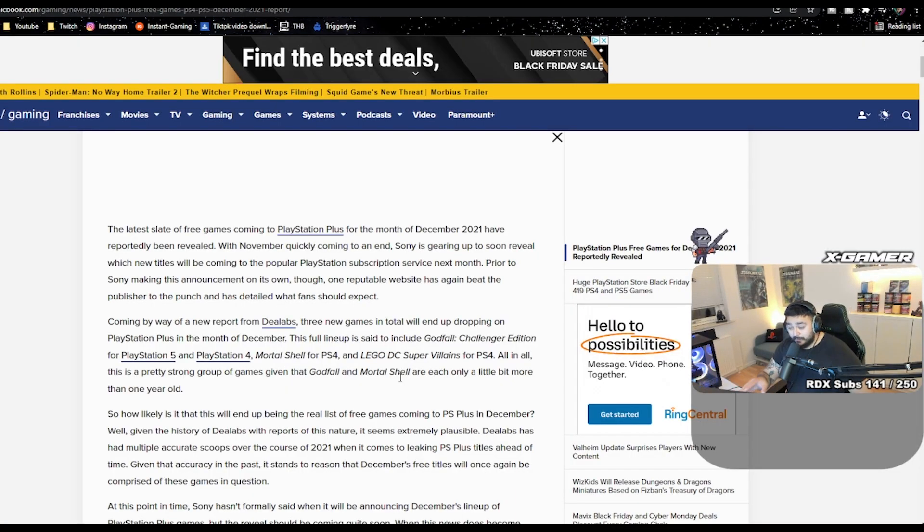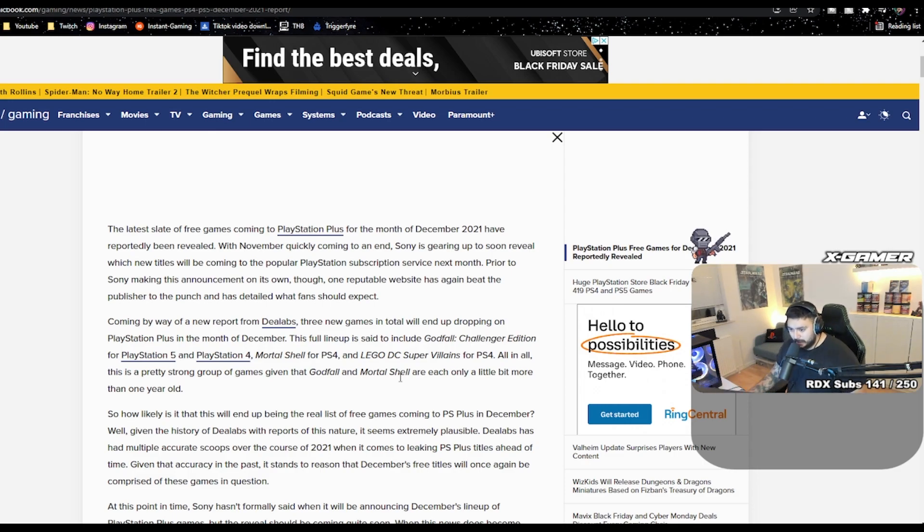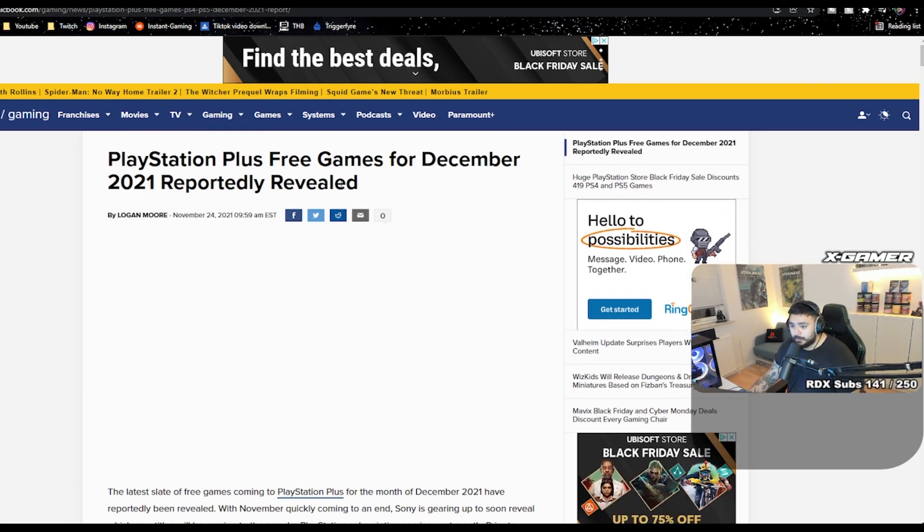Multiple articles are talking about these specific games for December 2021. Comic Book have been revealing some games to come out next month. Let's just dive straight into it. If you want to read this article, I will link it in the description box down below.